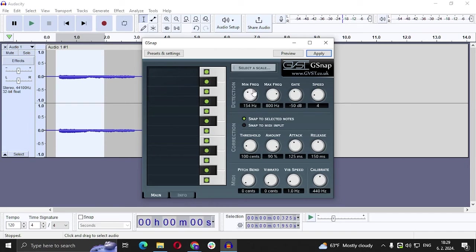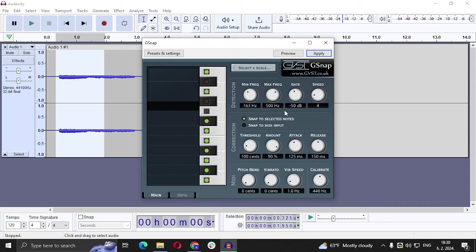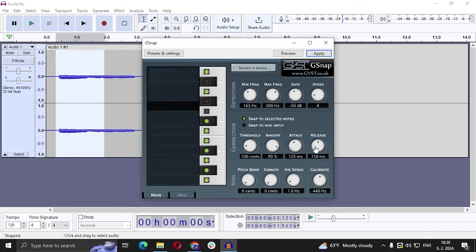So we have Detection, Correction, and MIDI. You can play around with these things. Like any single thing here means something. The left side, those are the notes you want to use and the notes you don't want to use. You have basically max frequency, you have gate, speed here, you have threshold, amount, attack, release.